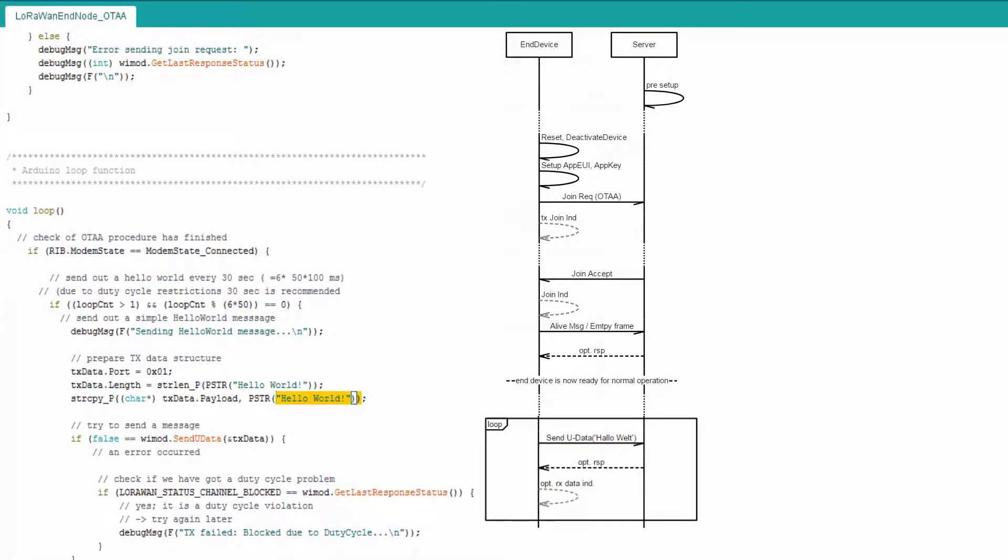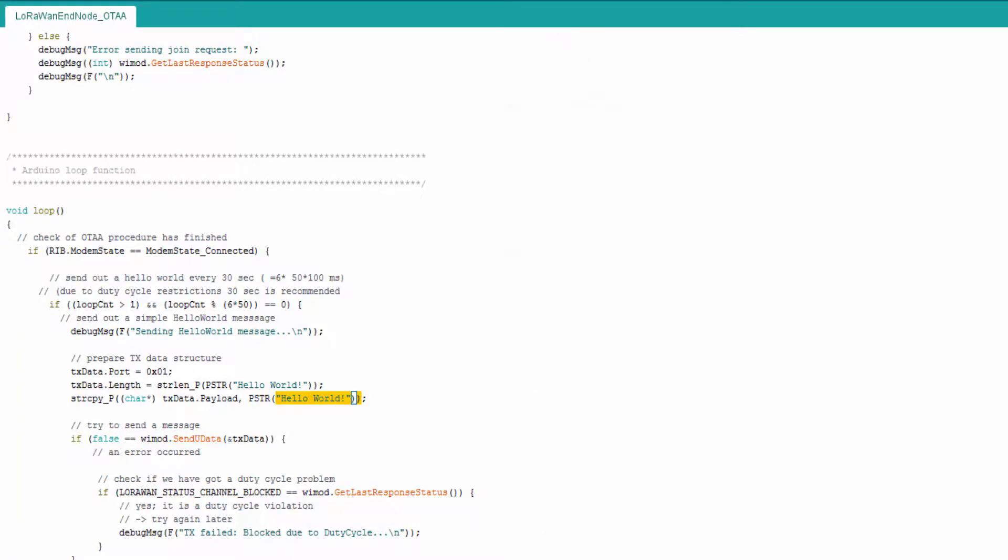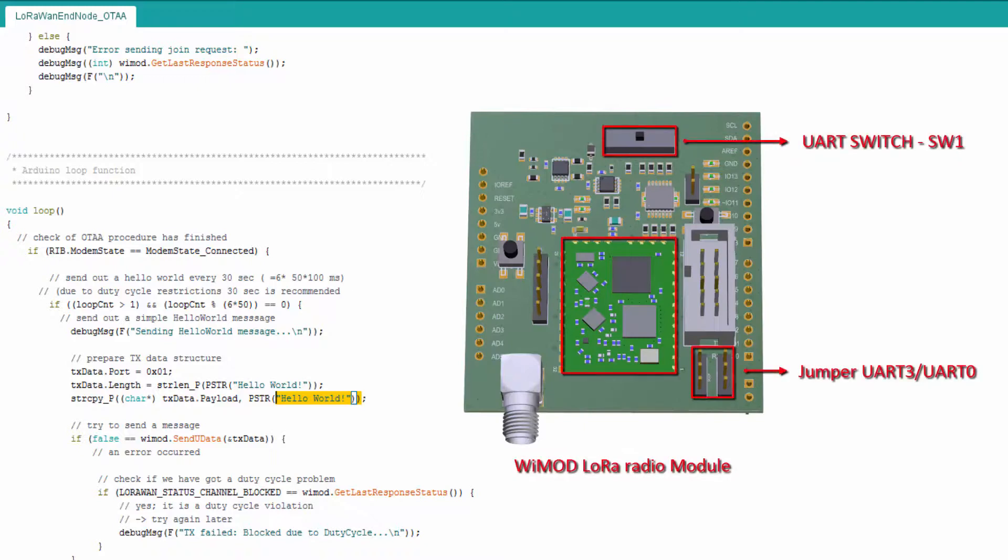After compiling the sketch, it can be uploaded to the Arduino if the UART settings at the shield are set up correctly.